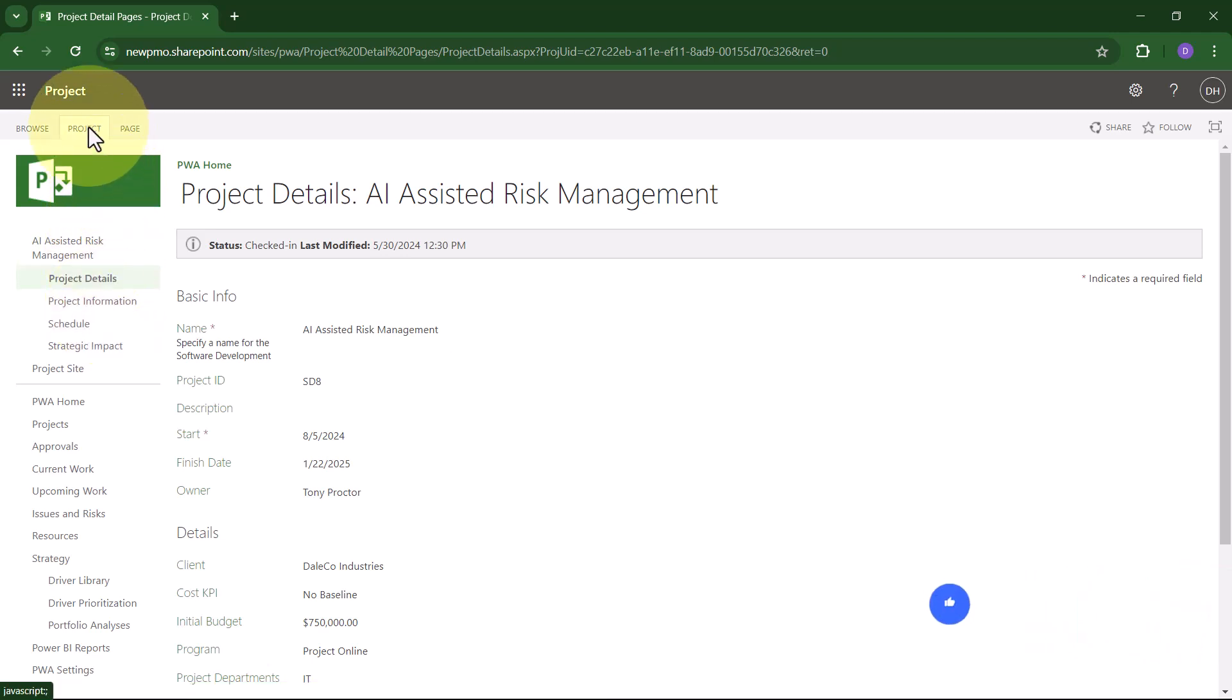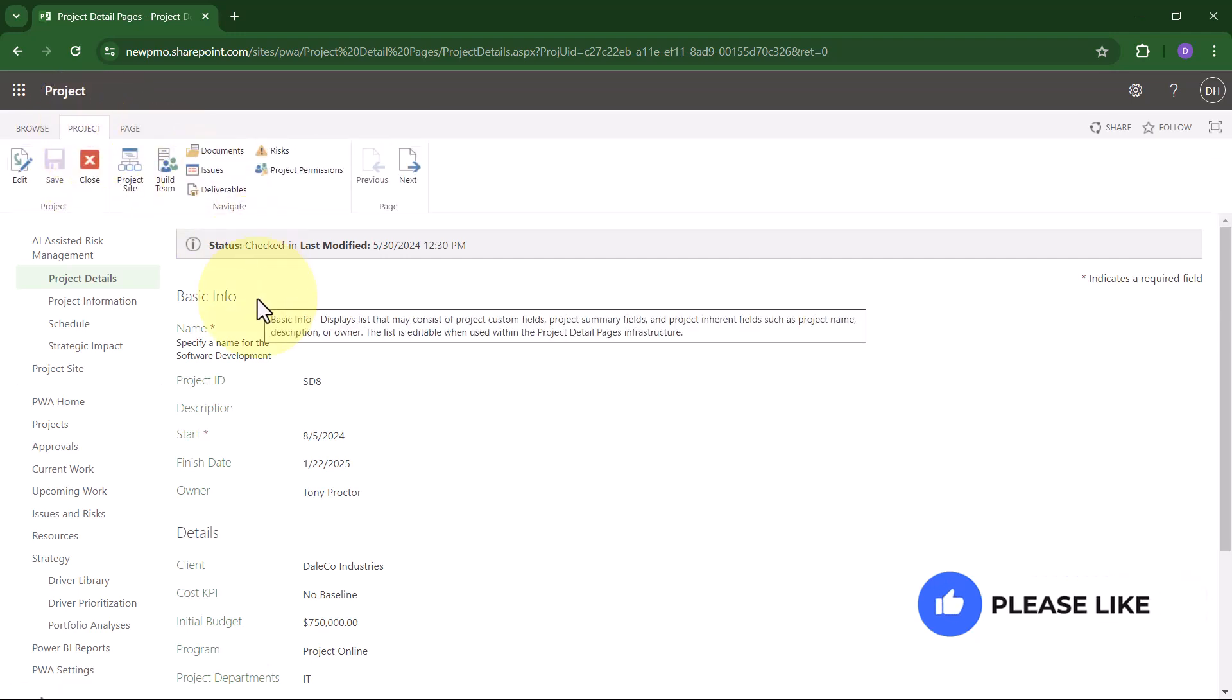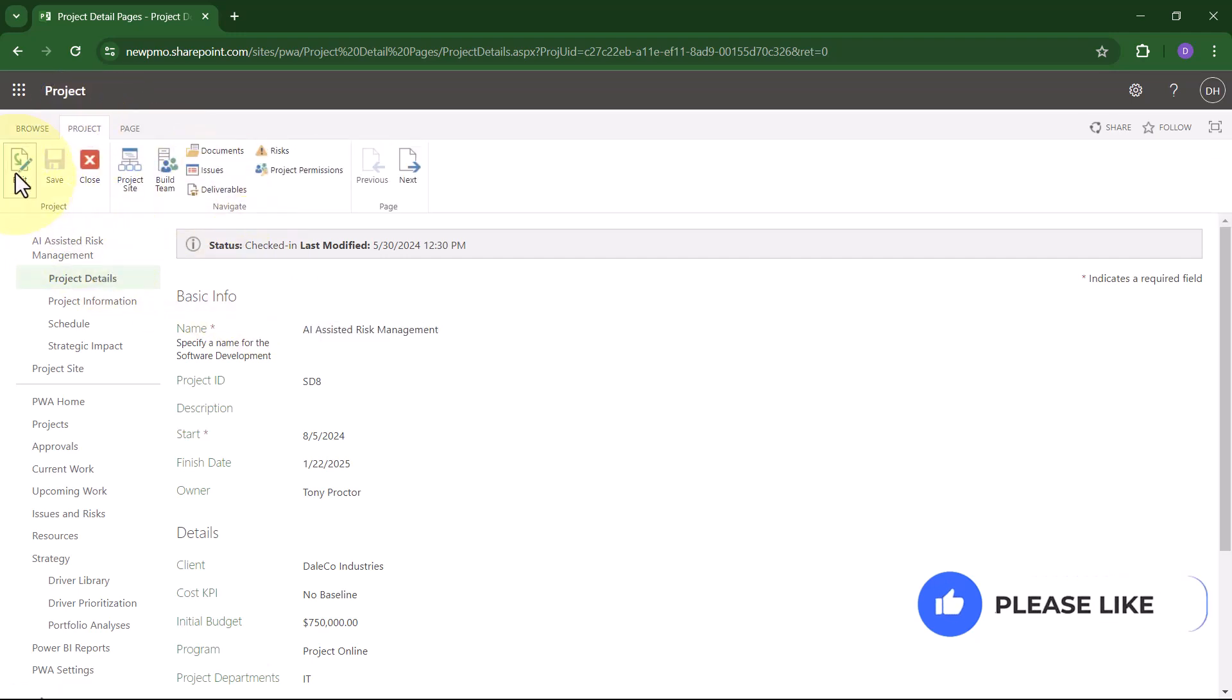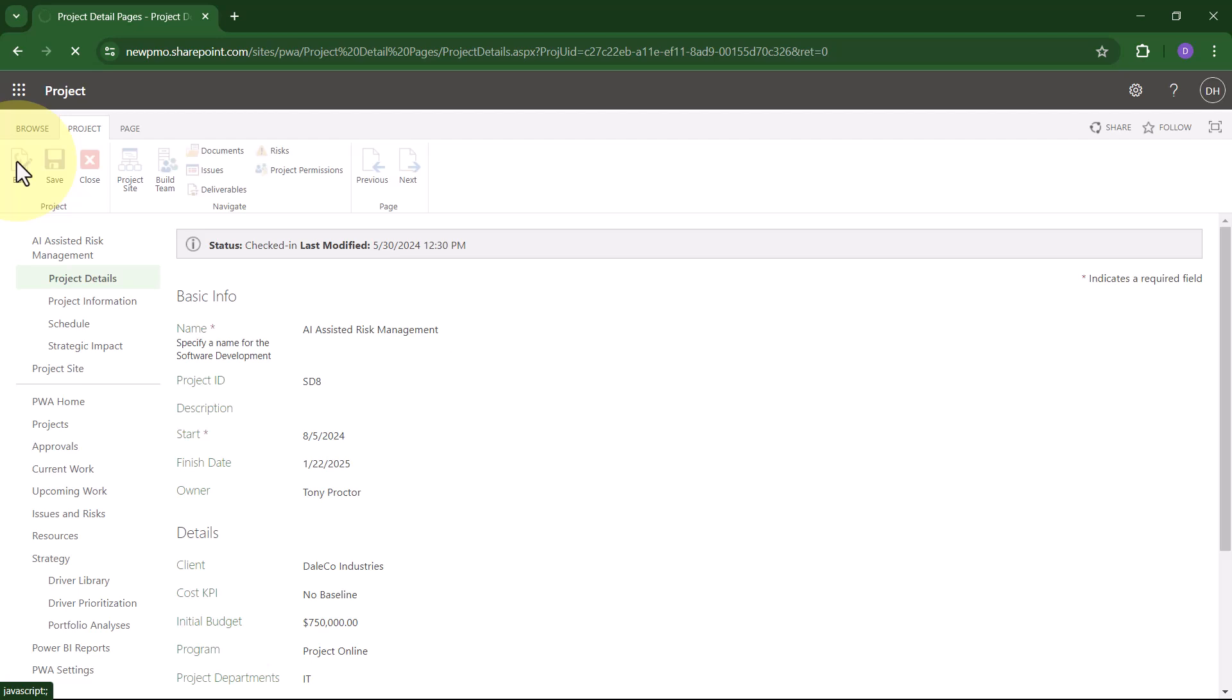Then, click the Project tab to expand the Project Ribbon and click the Edit button to check out the Enterprise project for editing.